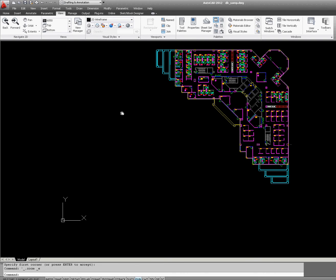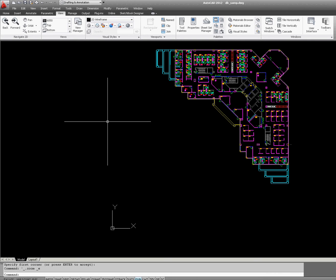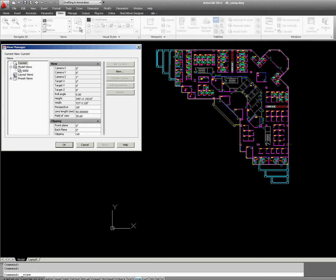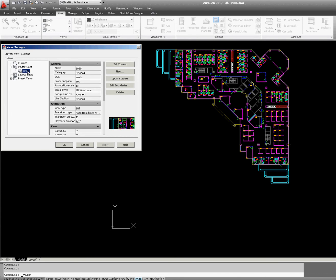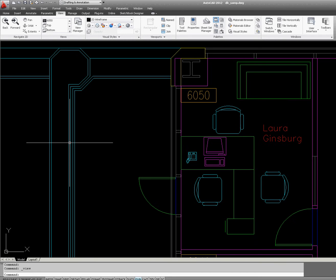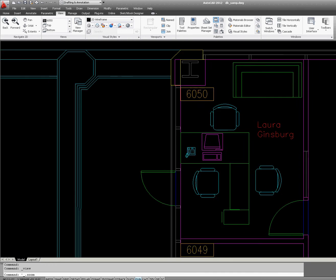If I want to go back to that 6050 room, all I have to do is go back to View Manager, find the room, set it as current, and click OK. It will bring the view back.